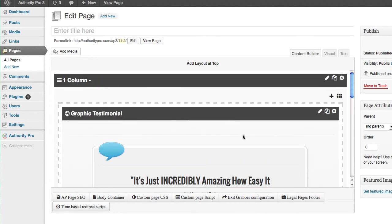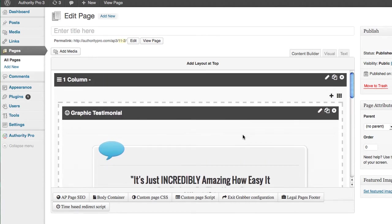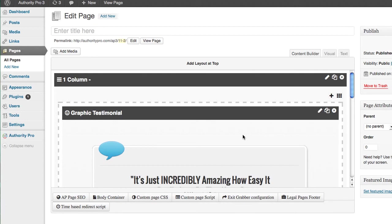So that is really Authority Pro in a nutshell. Now, if I showed you everything that AP can do, we'd obviously be here for an hour. But I will tell you one thing. Authority Pro is something that has not been seen on the market in a long, long time. When people see this, when it's demoed on the sales page, they're just going to go crazy.